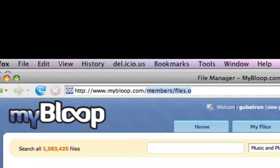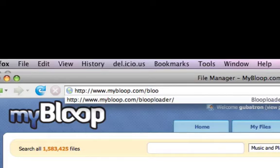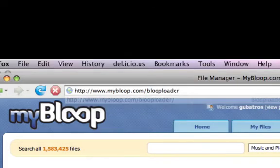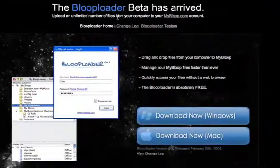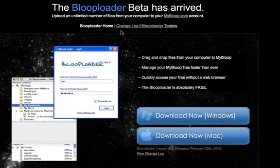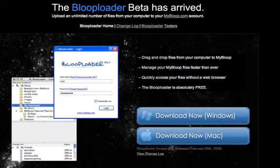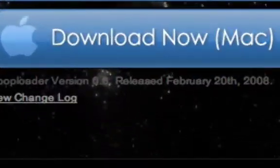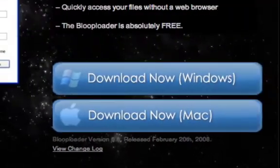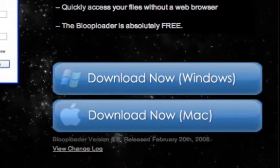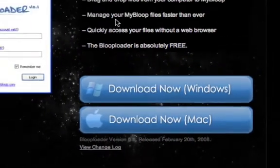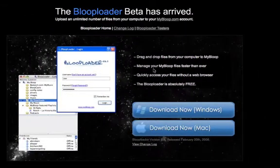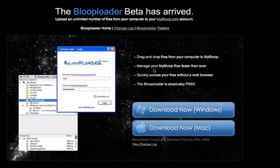So if you go here to mybloop.com, the bloop loader, you're going to be able to download this free application. It's a desktop application. It's compatible with Mac and with Windows. It's also available from source for Linux. And we're going to show it to you real quick.